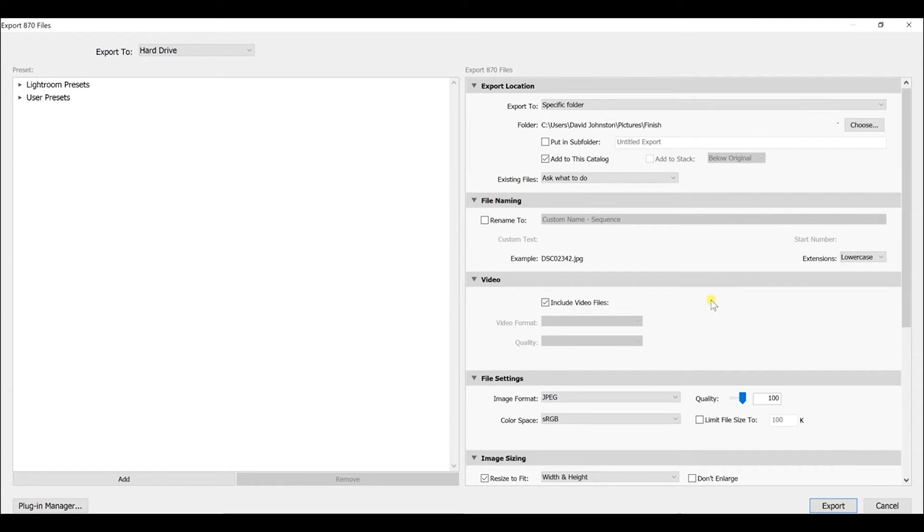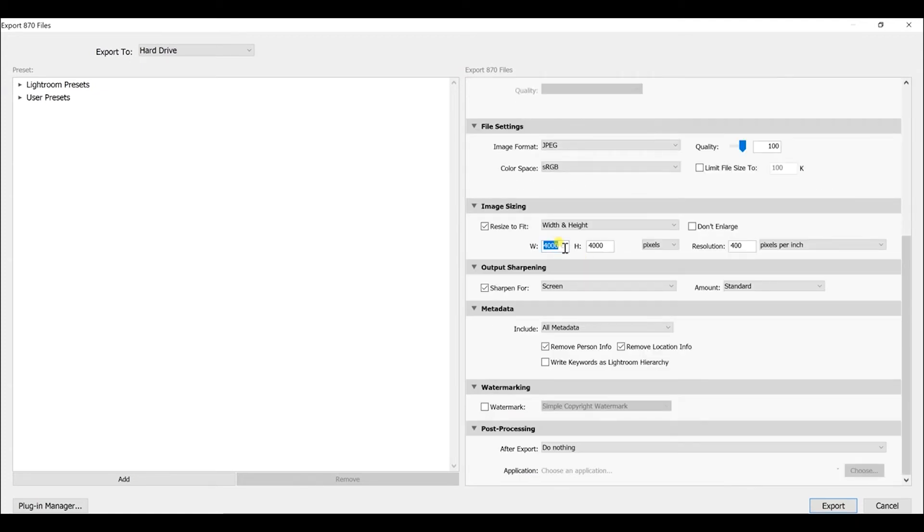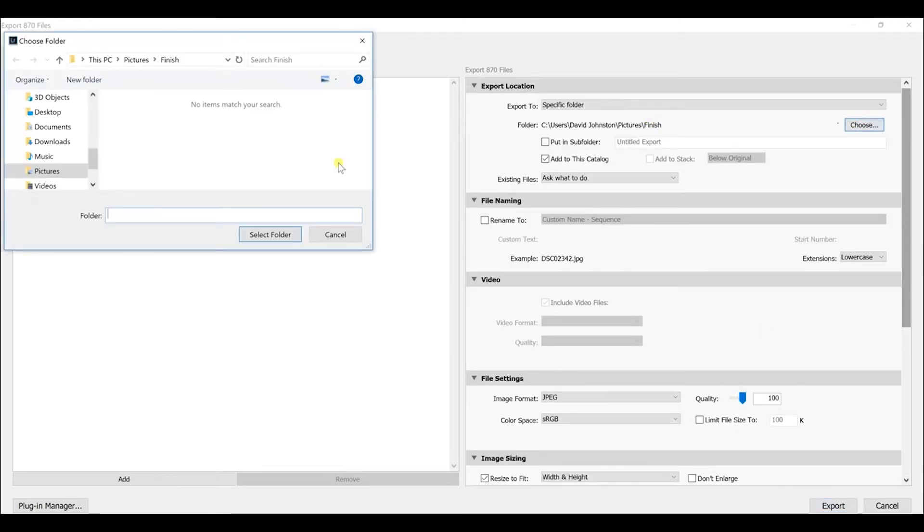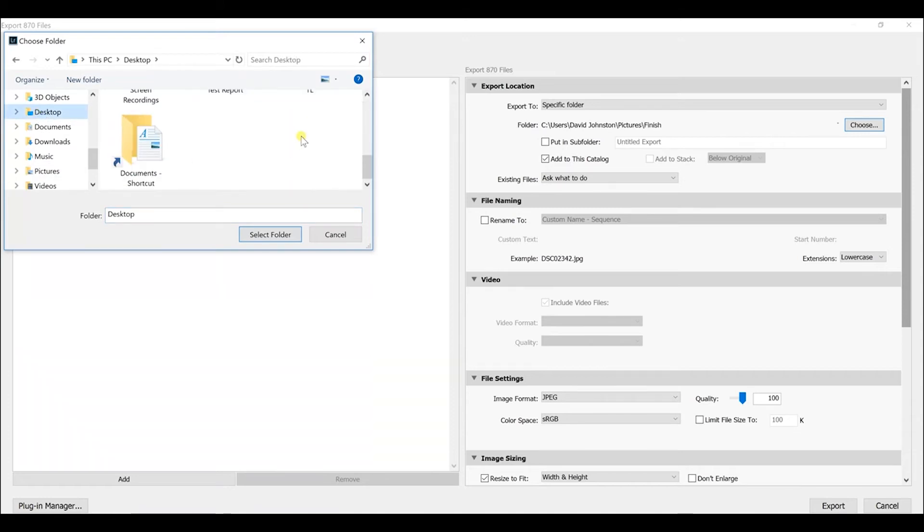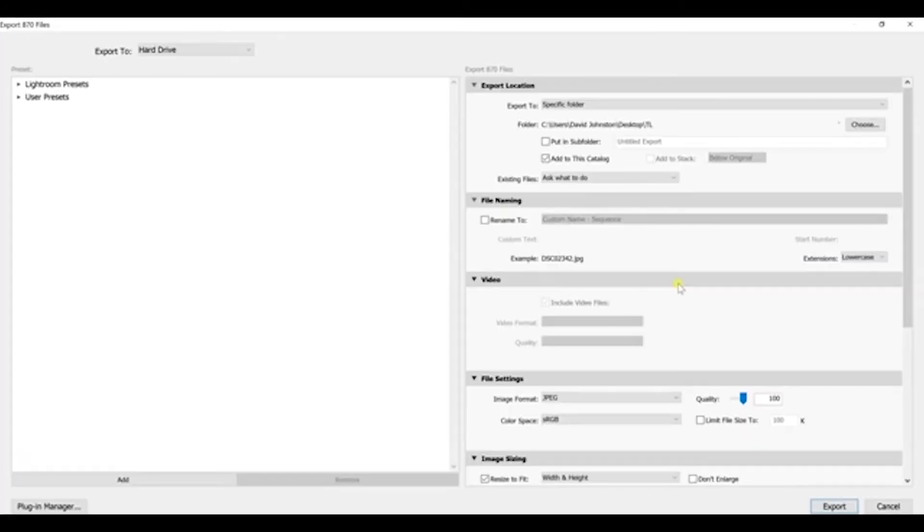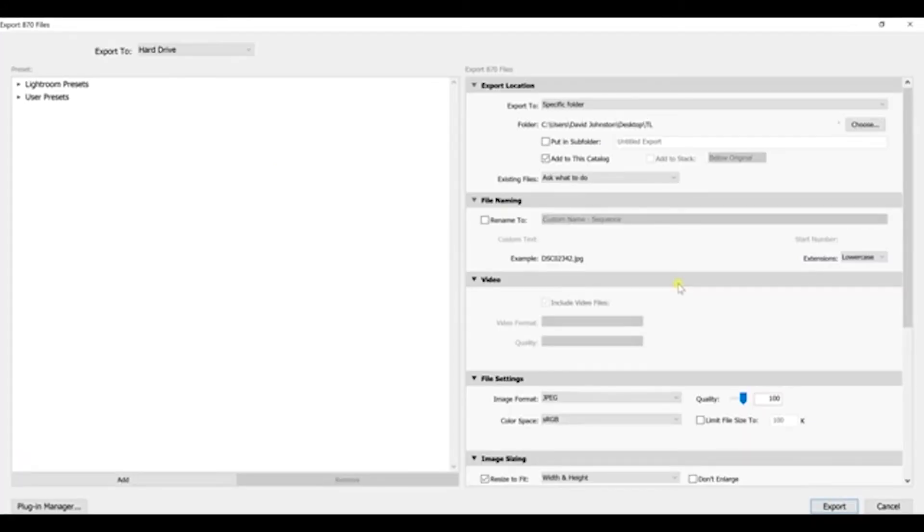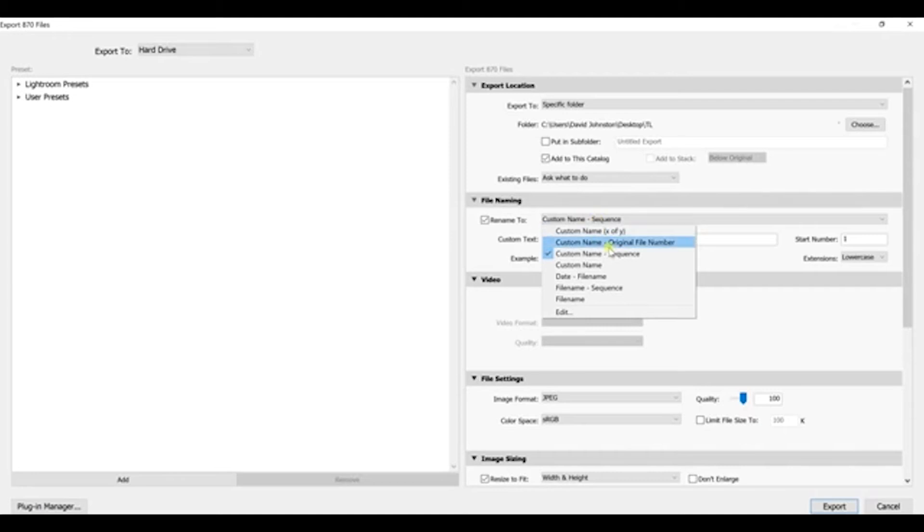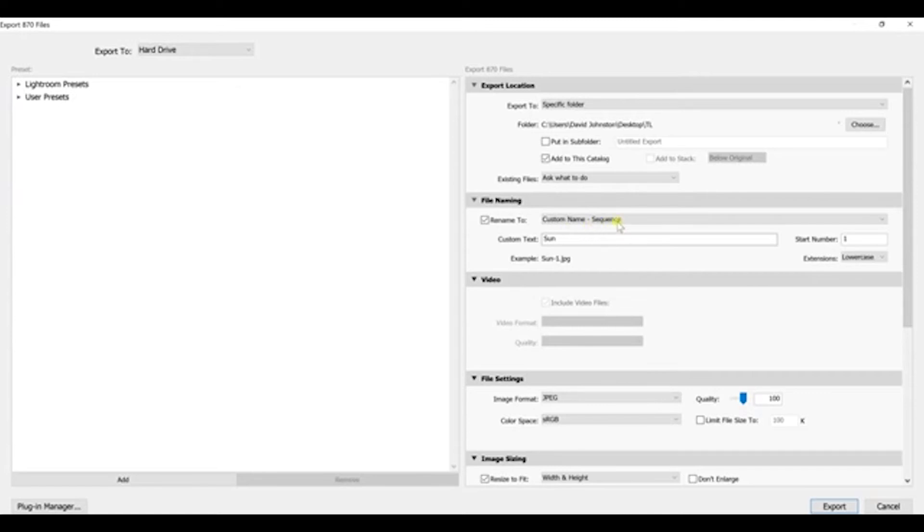And I'm going to reduce the size of these just for time's sake with this tutorial. So, I'm going to go 2,000 by 2,000 pixels at a 200 resolution and select my destination. So, I'm going to go to choose desktop and TL. Select folder. But before you actually export those, what you need to do, and this is very important, is be sure that you change the file names to each one of those photographs that you created. So, you come up here to this tab called file renaming. You're going to rename to and you can select the custom name and the sequence. You can do whatever you want. You just have to have the sequence in there. I like to do custom name dash sequence and I can just select TL and it will automatically give me TL dash 1.